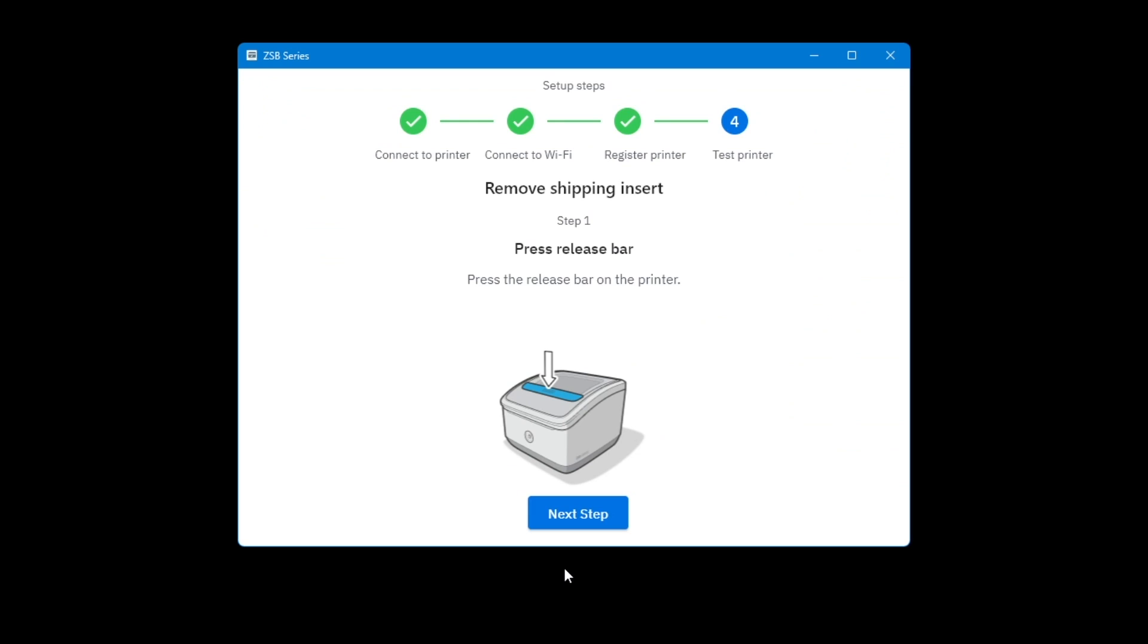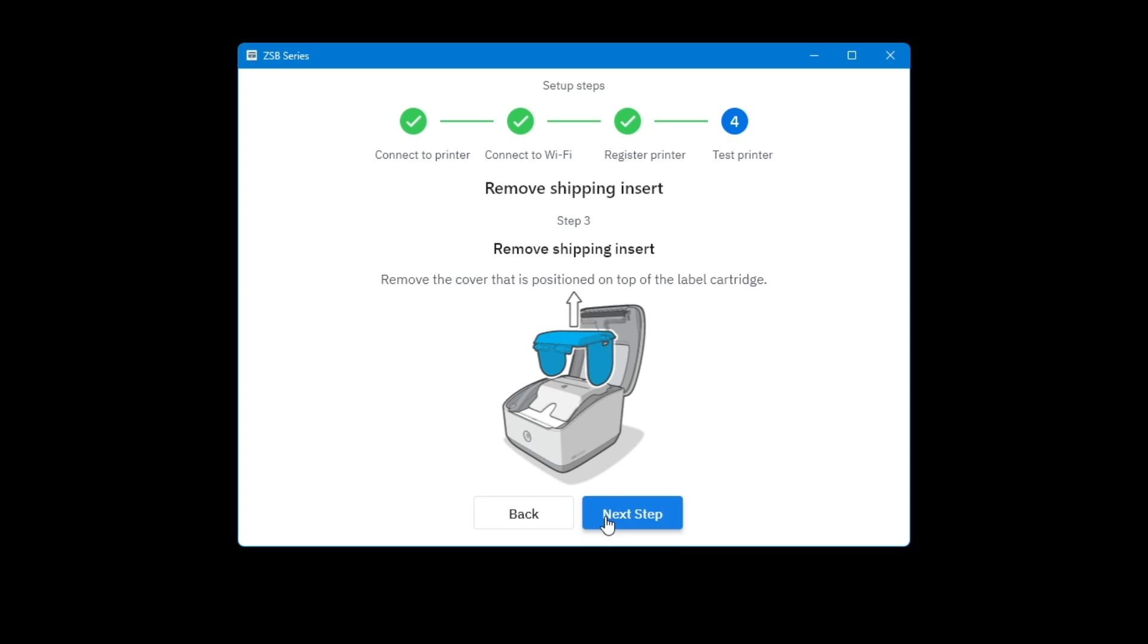Now to remove the shipping insert. Press the release bar on the printer. Select Next Step. Lift the printer cover. Select Next Step.